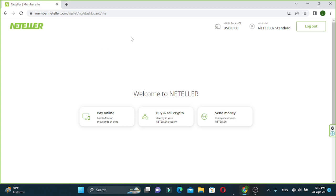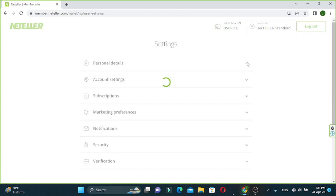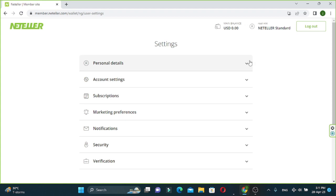If you want to click on the internet, you can click on the phone and click on Google Browser. If you want to click on the settings option, you can click on the settings option.